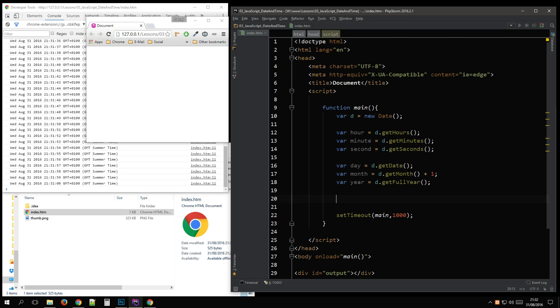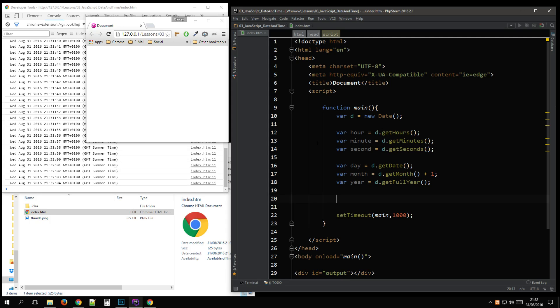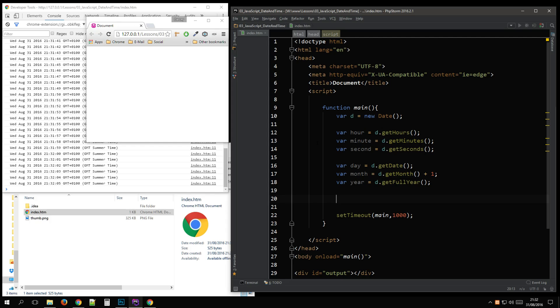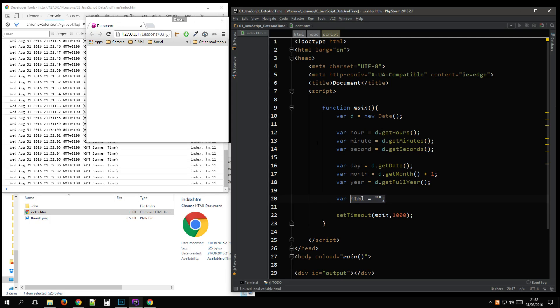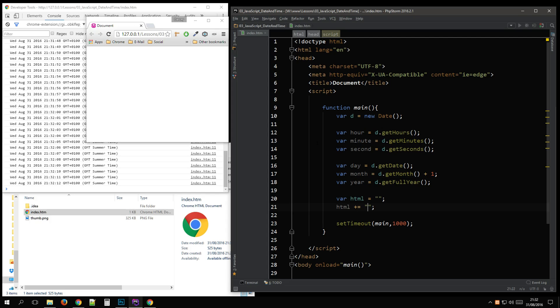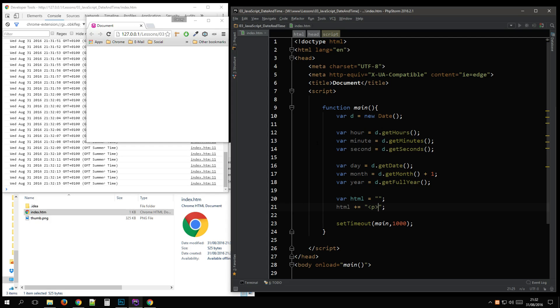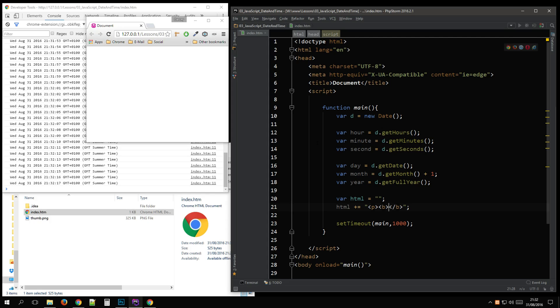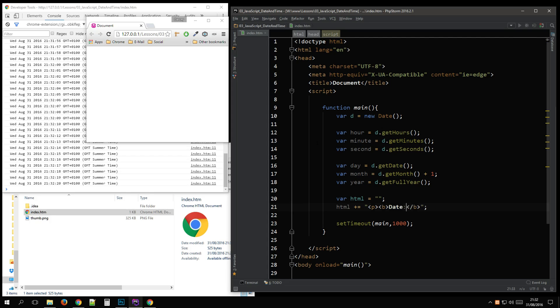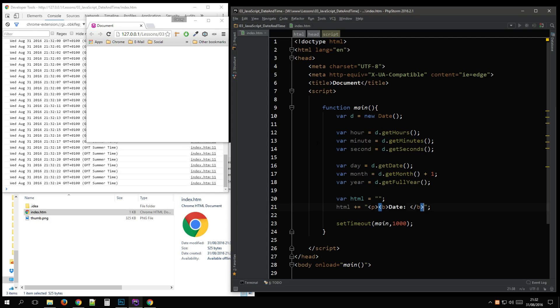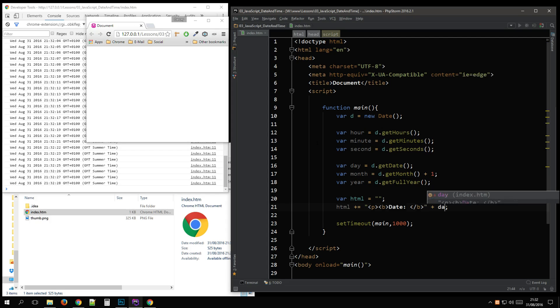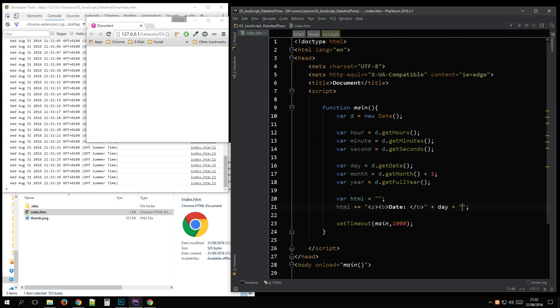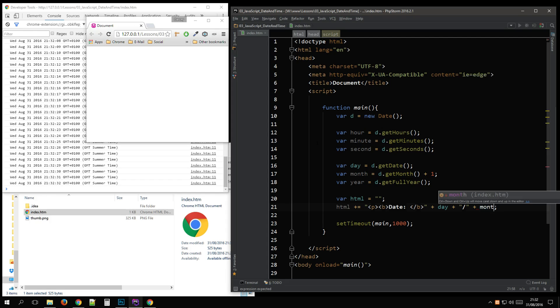And let's build an output. I like writing strings like this. It just makes things easier to read. Okay, so that's day slash month.